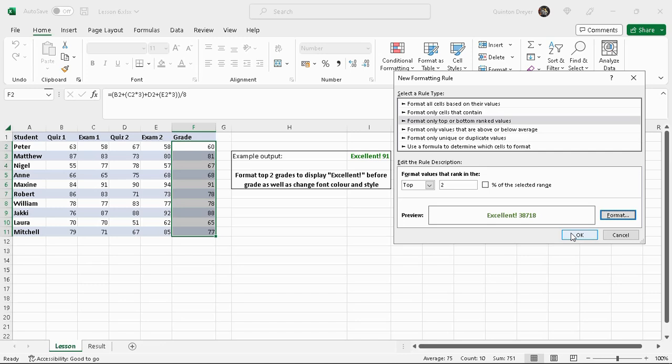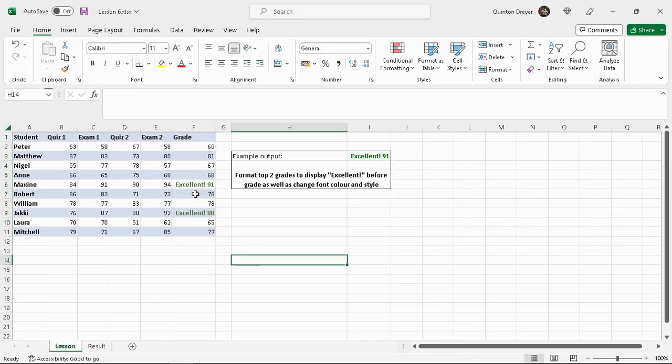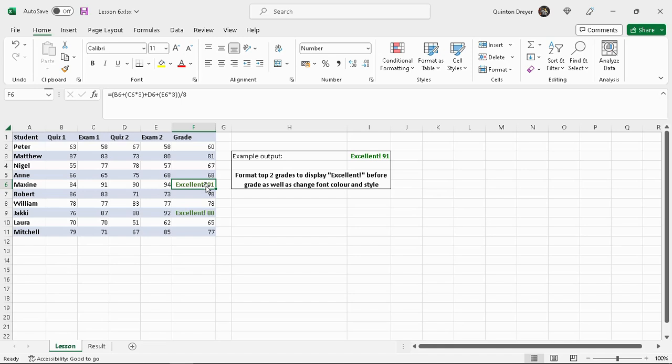This is just an example of what it would look like. Let's see if we say OK and there we go. Now those two have the word 'excellent' with the mark in front of it.